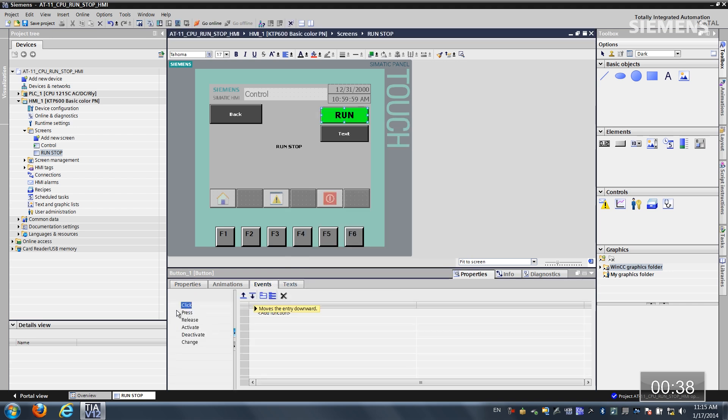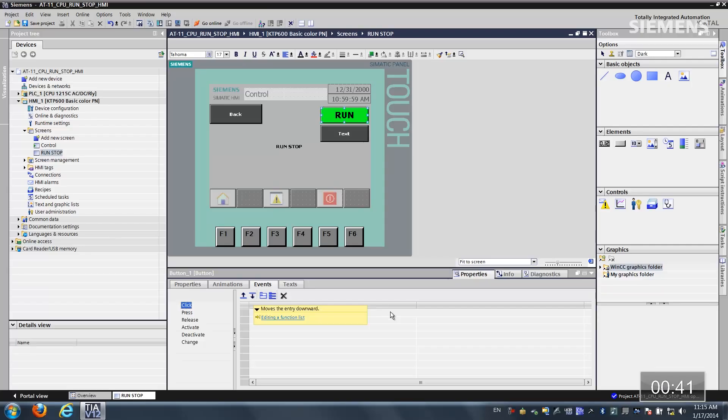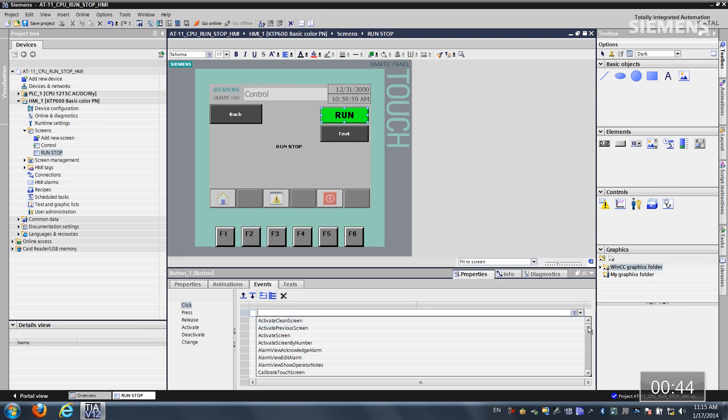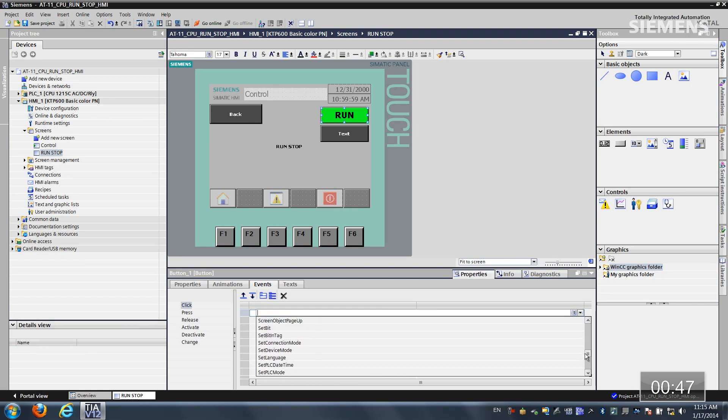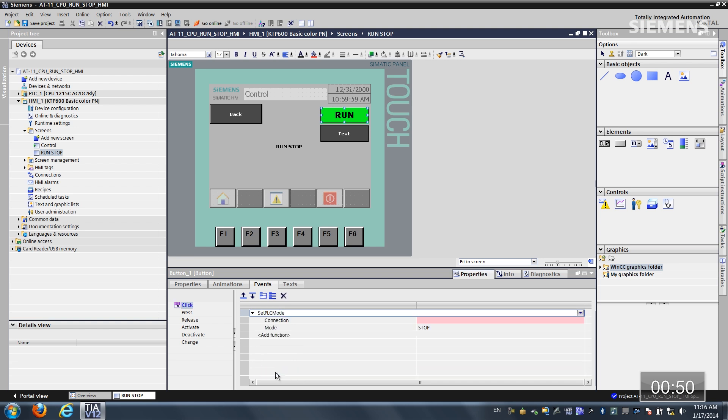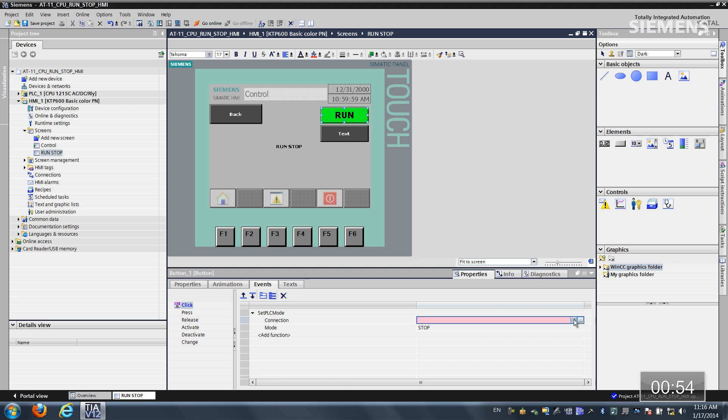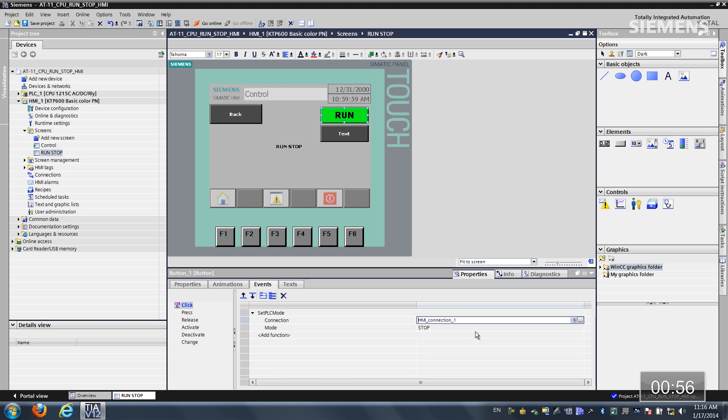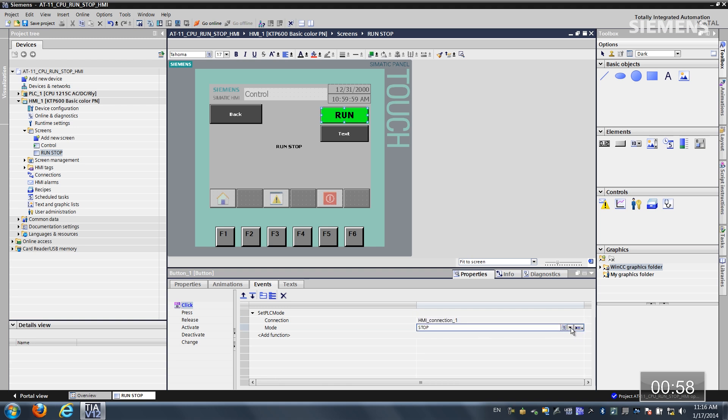Now let me go over to our events. I'm going to leave it on click. That's fine. Let me give focus to this. And if I scroll down, you'll see something new here. Here's the set PLC mode. I actually need to establish this to the HMI connection. Connection 1 is correct, and let me change this to run.